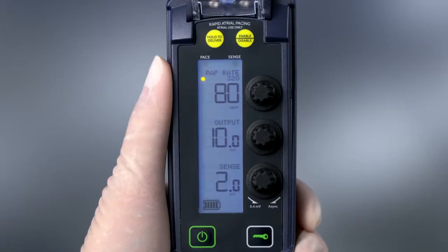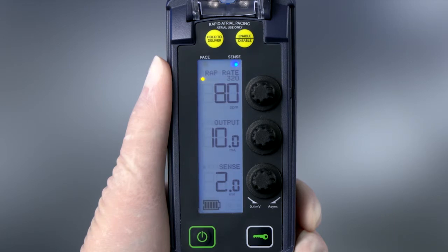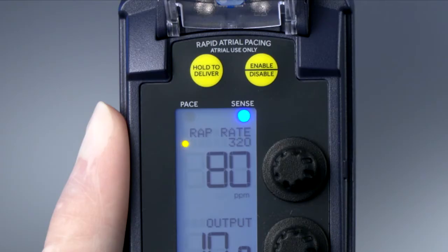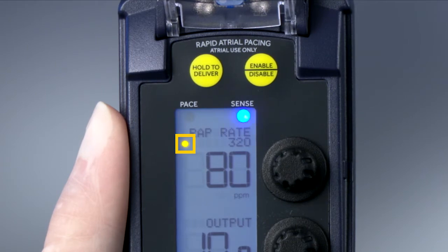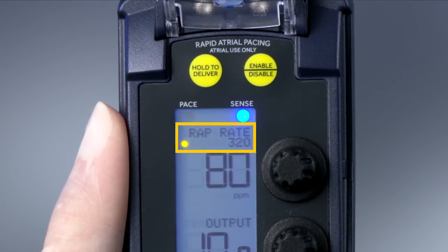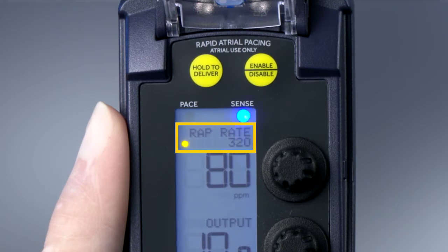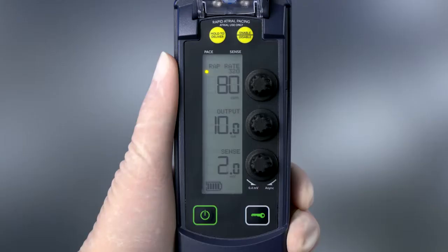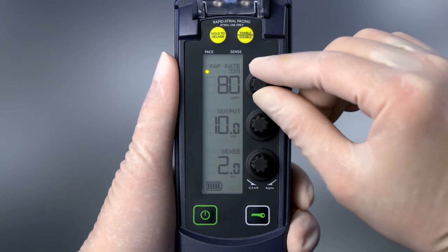This button is used to enter and exit Rapid Atrial Pacing standby mode. The RAP LED illuminates next to the RAP rate. The RAP rate is displayed in smaller text above the current pacing rate.